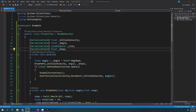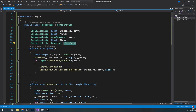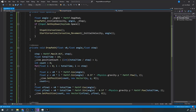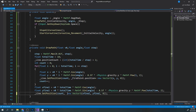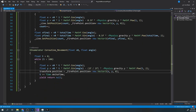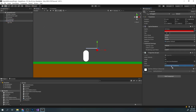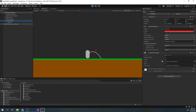The path will always start in the 0,0 position in our world space. Since we want our character to fire the projectile, we need to modify the script. Add a variable called firePoint. Now in our drawPath and movement functions, before we set the position to our new vector, we add the vector to the firePoint position. Now assign the firePoint to our character transform. When we press play, we can see that our path starts at the character position.